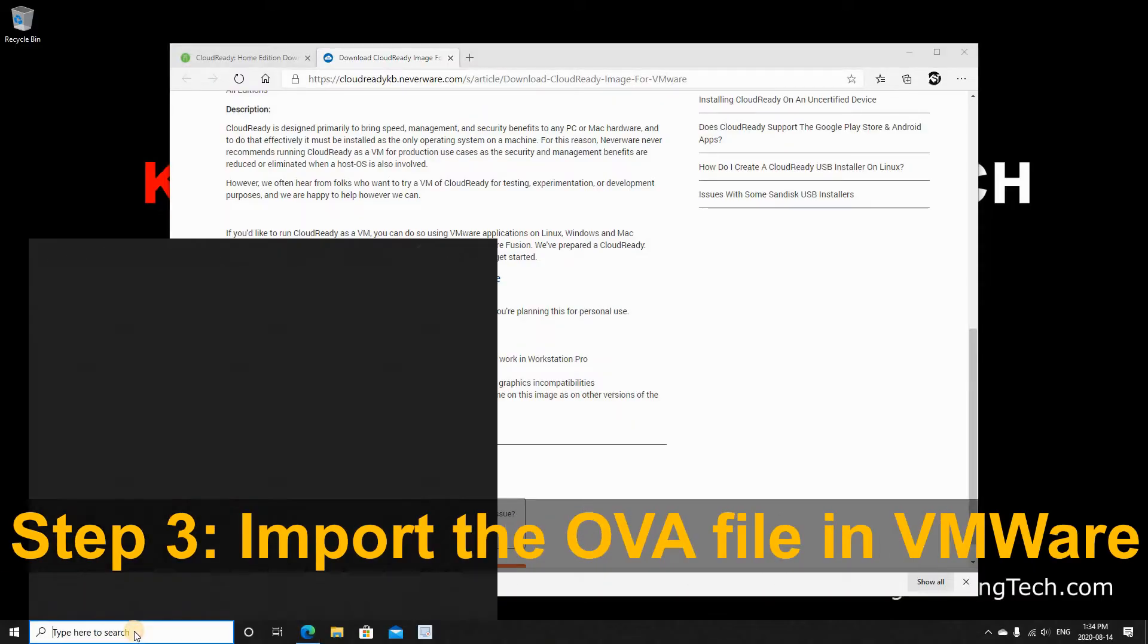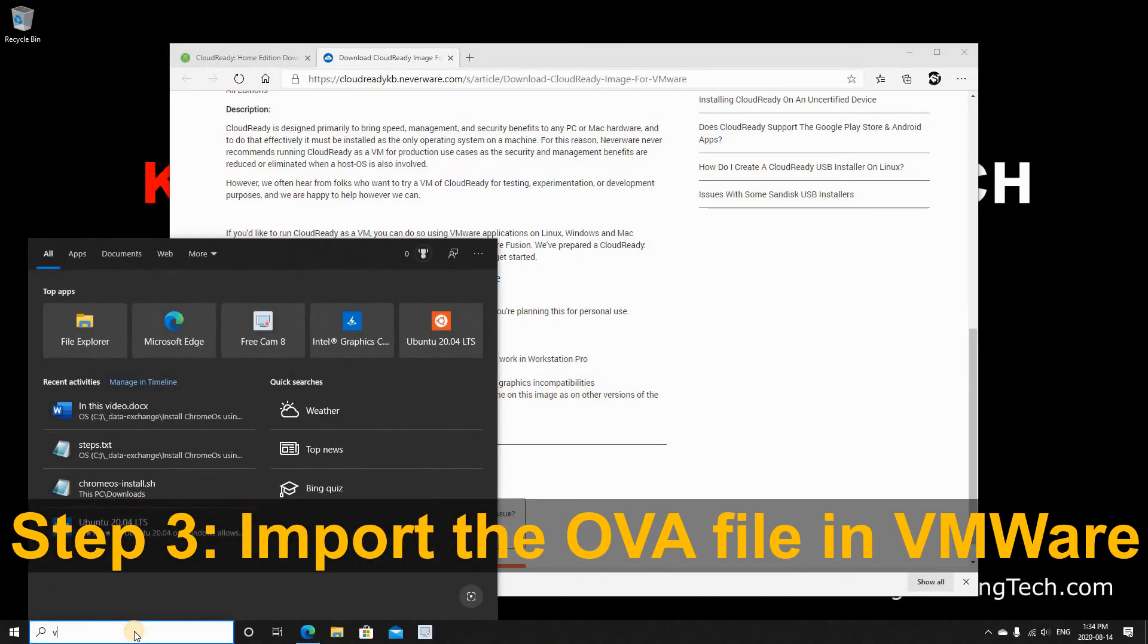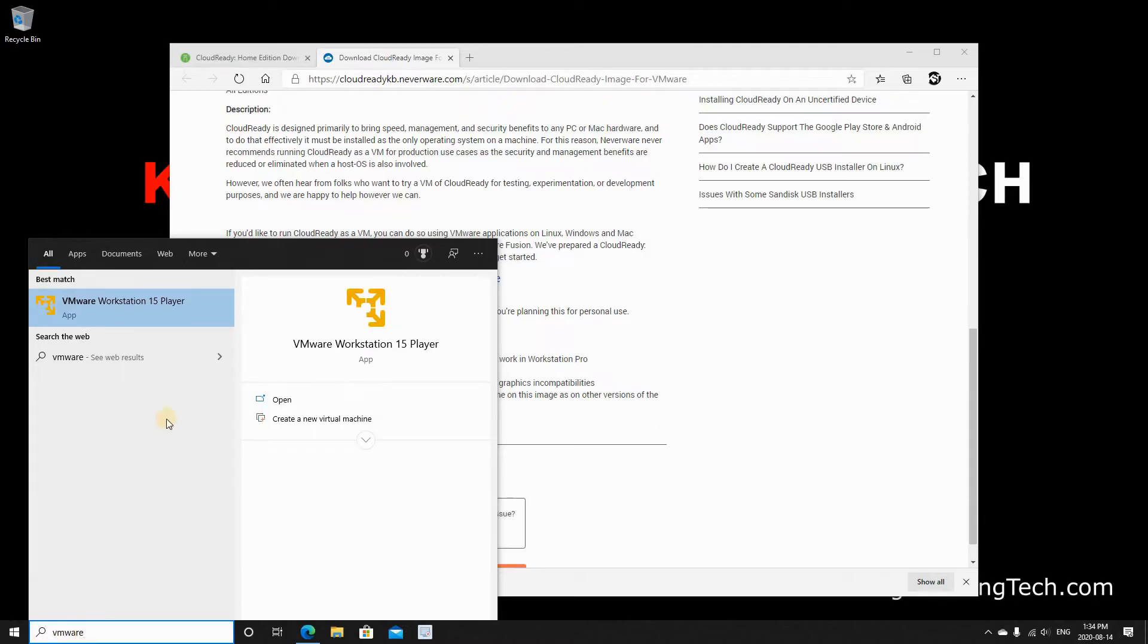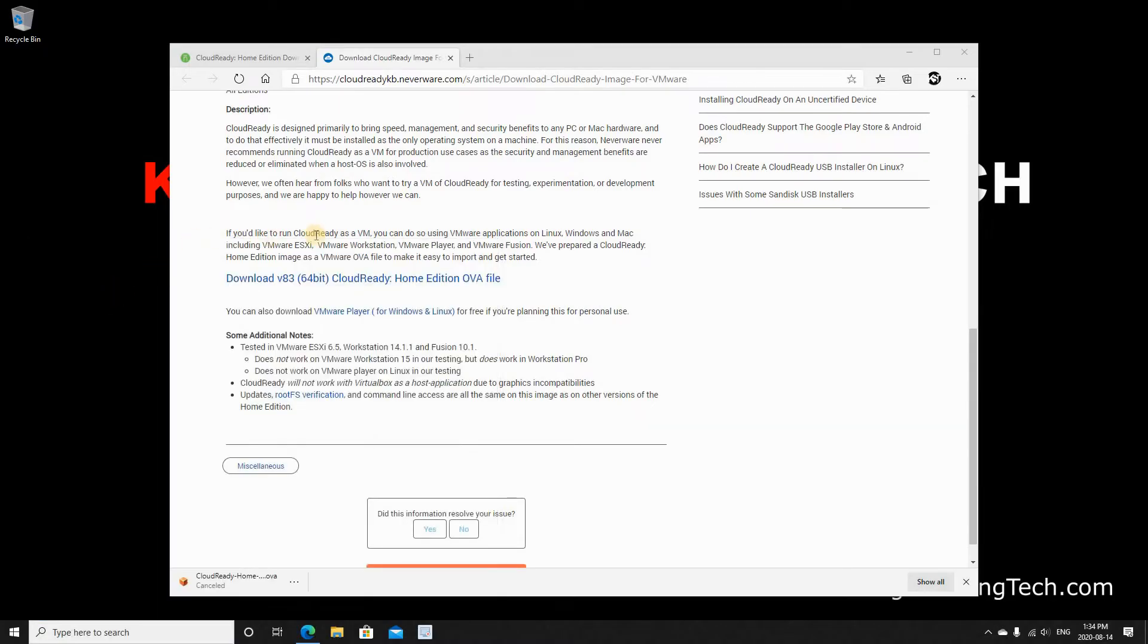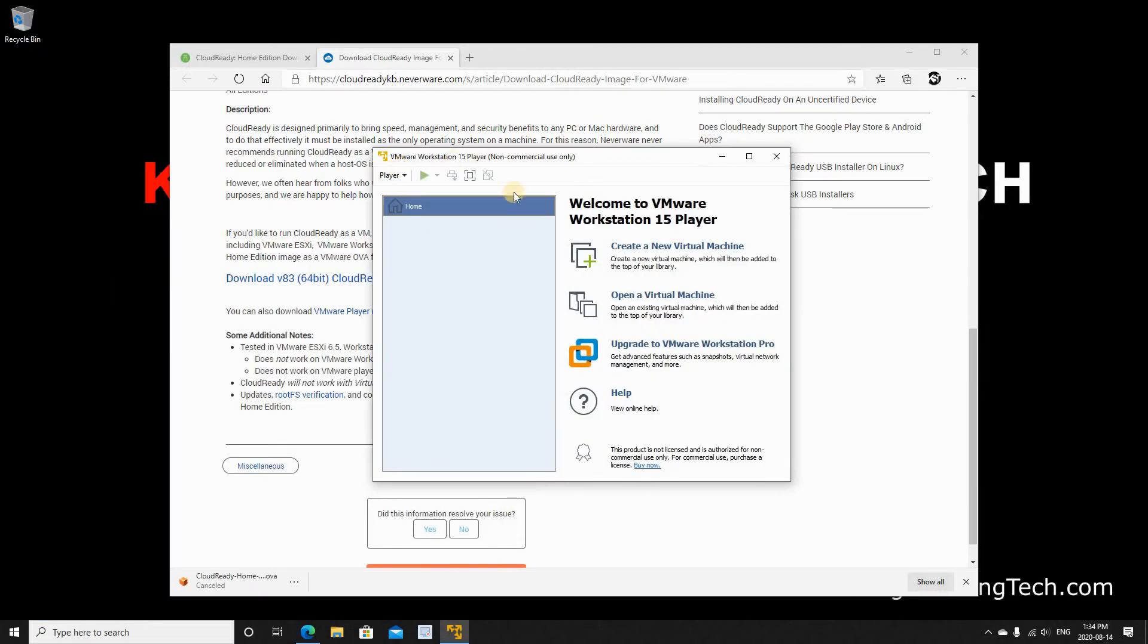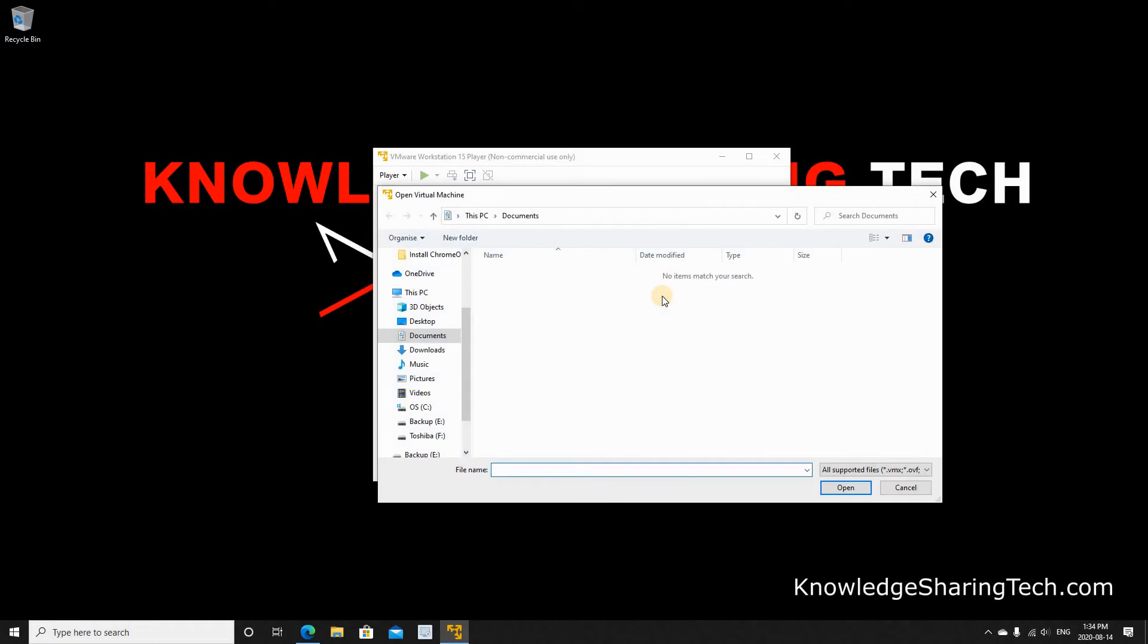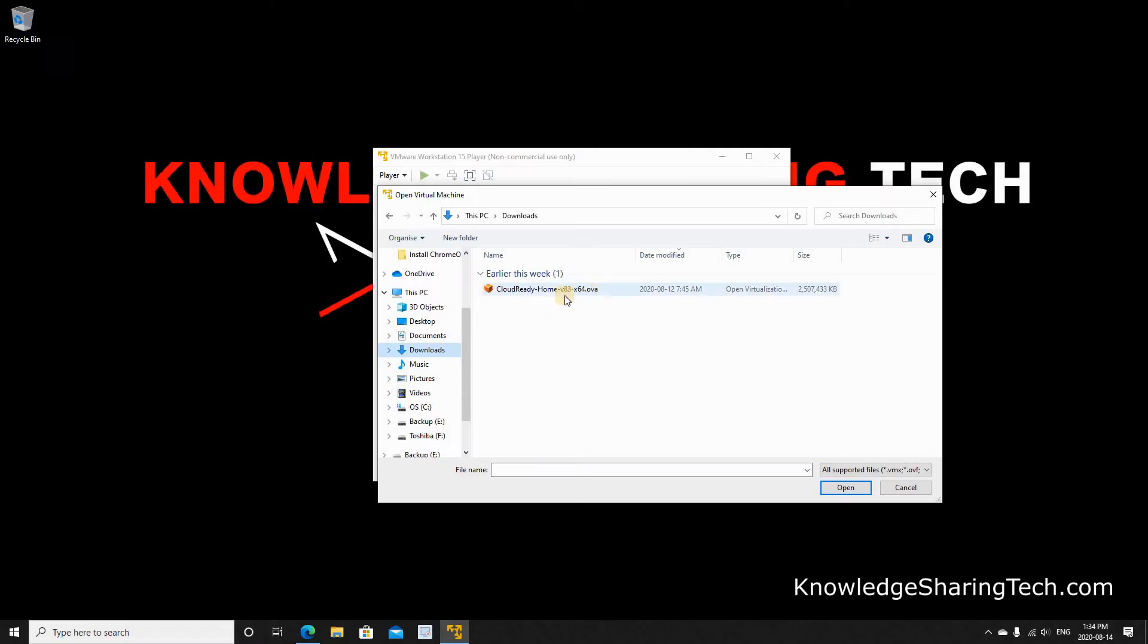At this stage you need to open VMware player. In the search box I just type VMware and selected VMware Workstation 15 player. In VMware player click on open a virtual machine. Go to the downloads folder or to the folder where you downloaded the OVA file from CloudReady. Click on it and click open.